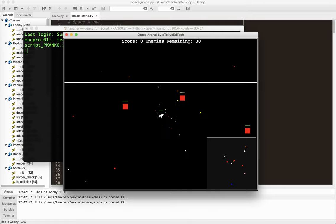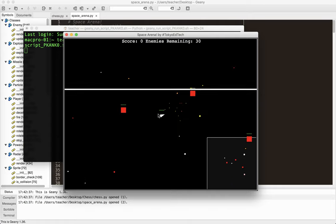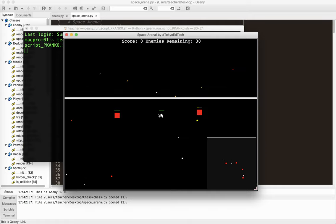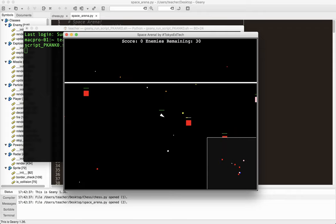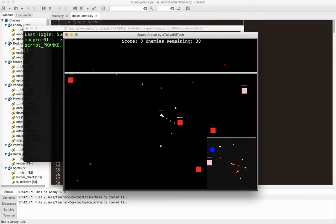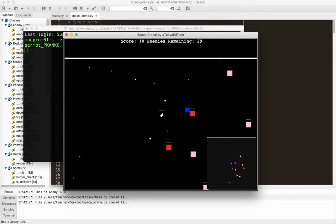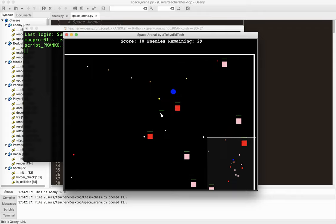But yeah, you get the idea. And you can see how it's kind of running really slowly. But yeah, I'm really happy with how it's come out.